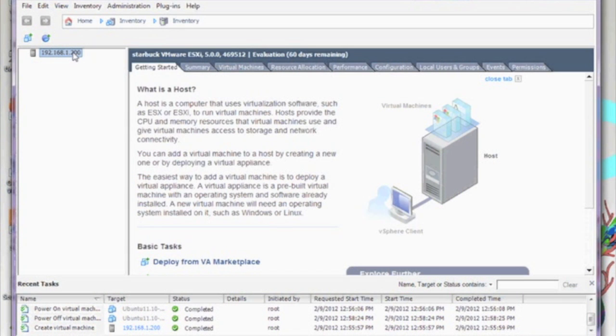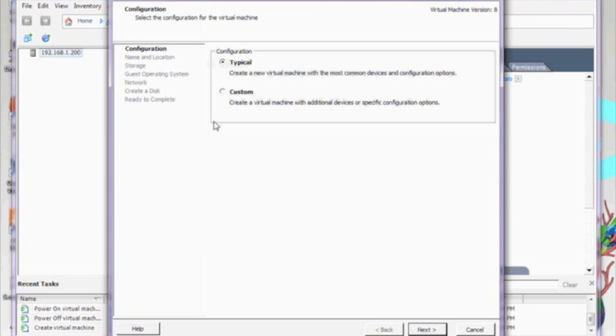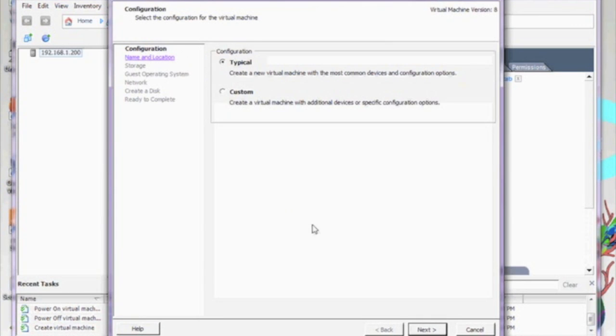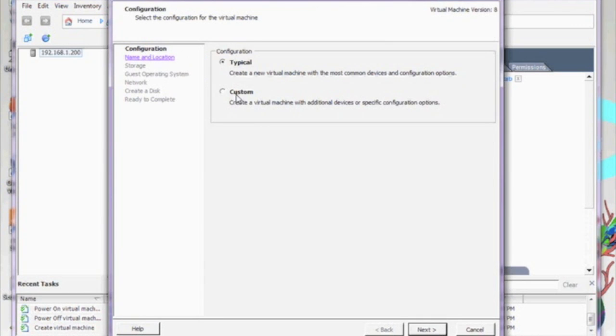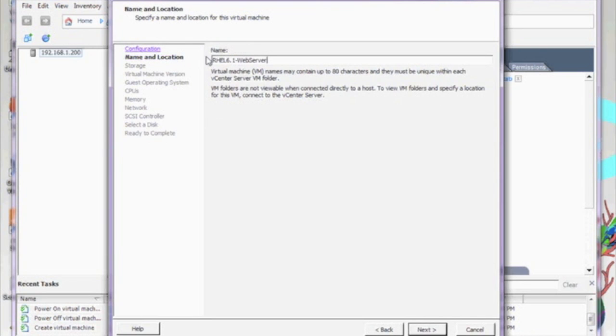Now let's go ahead and create our very first virtual machine by right clicking on the IP address and selecting new virtual machine. We'll be prompted for a typical or custom virtual machine. I'm going to go ahead and select custom so you can see all the options.